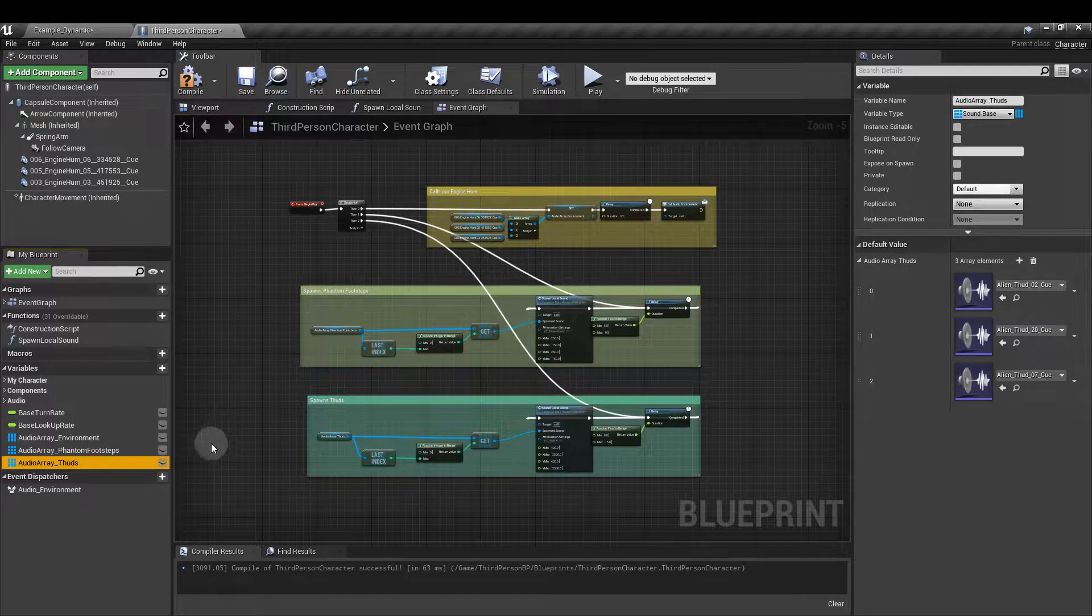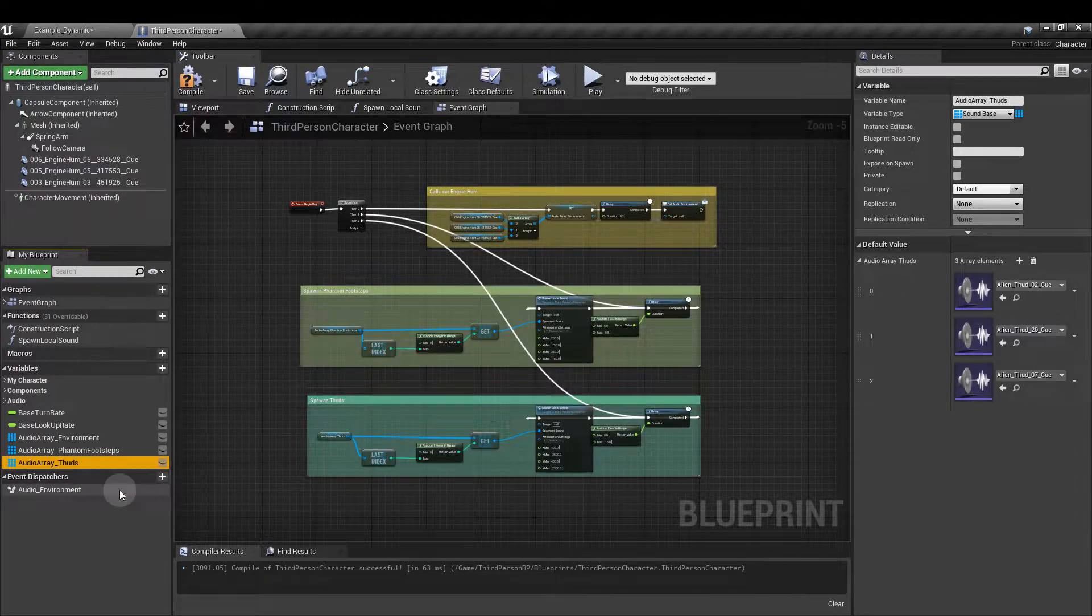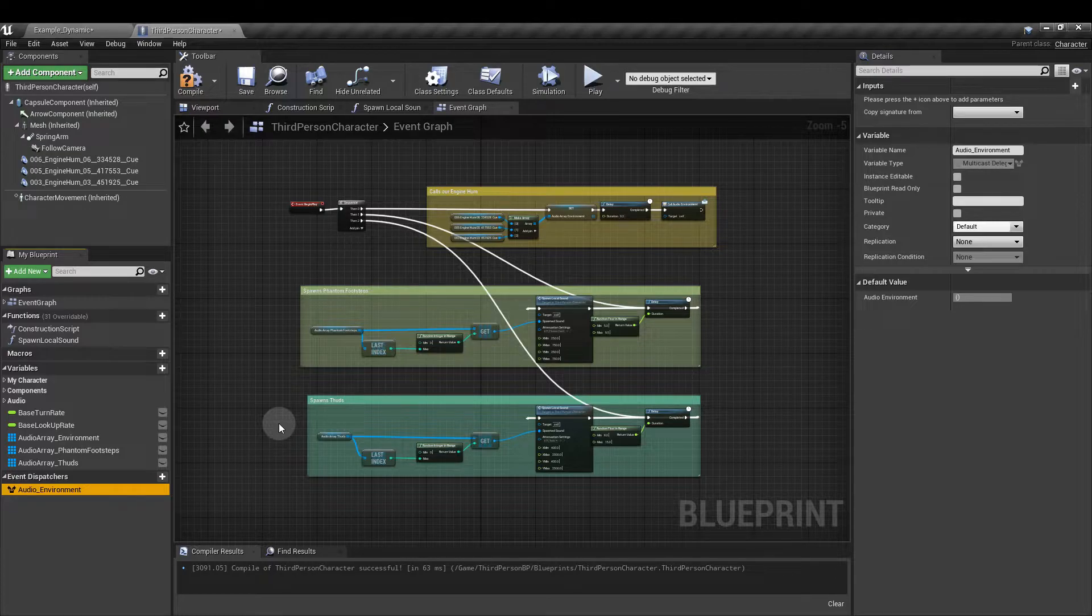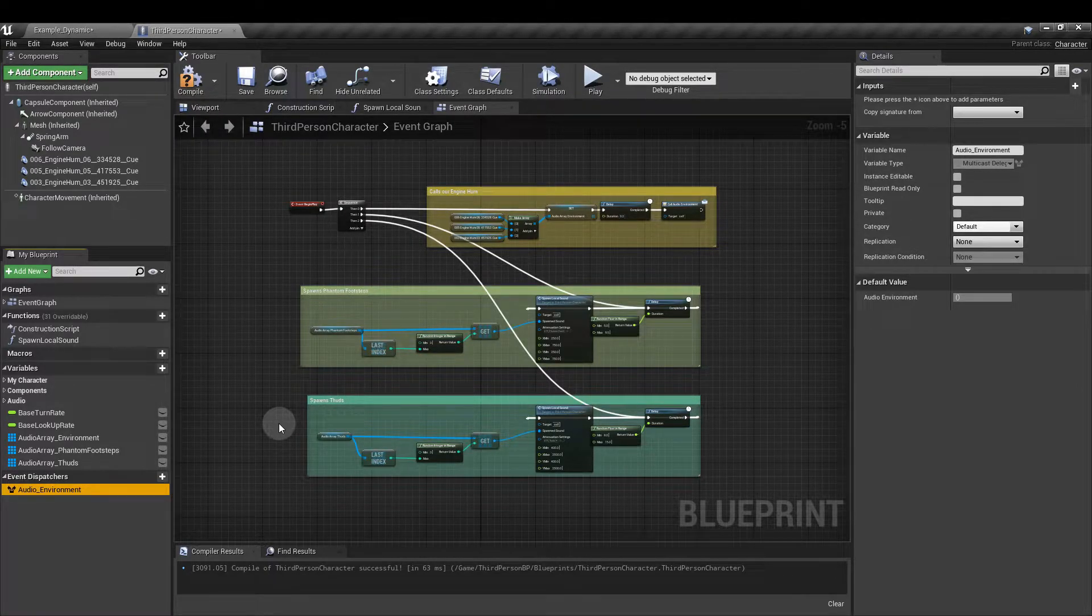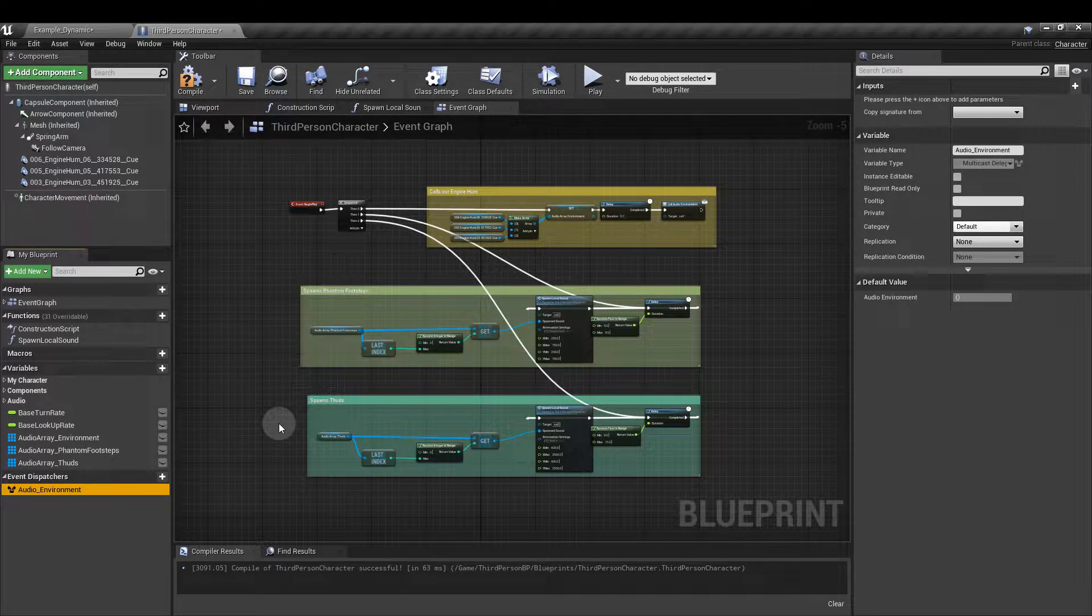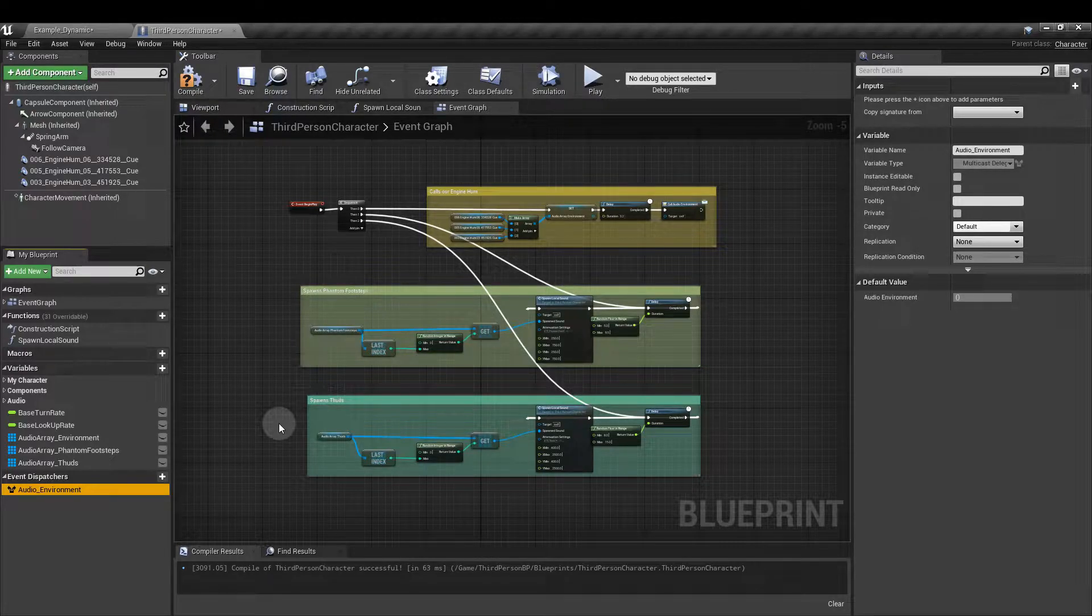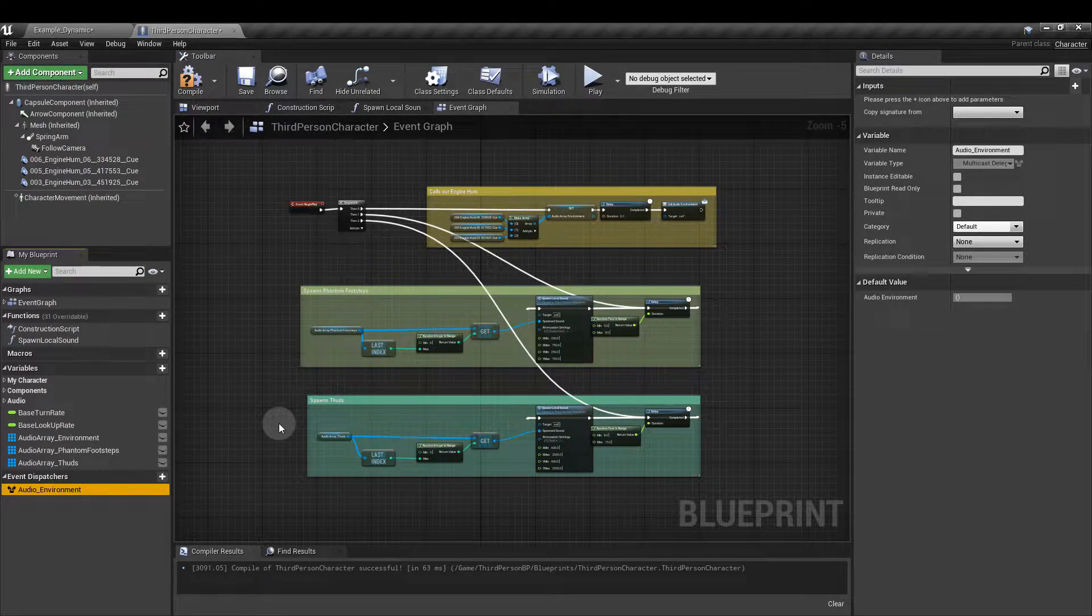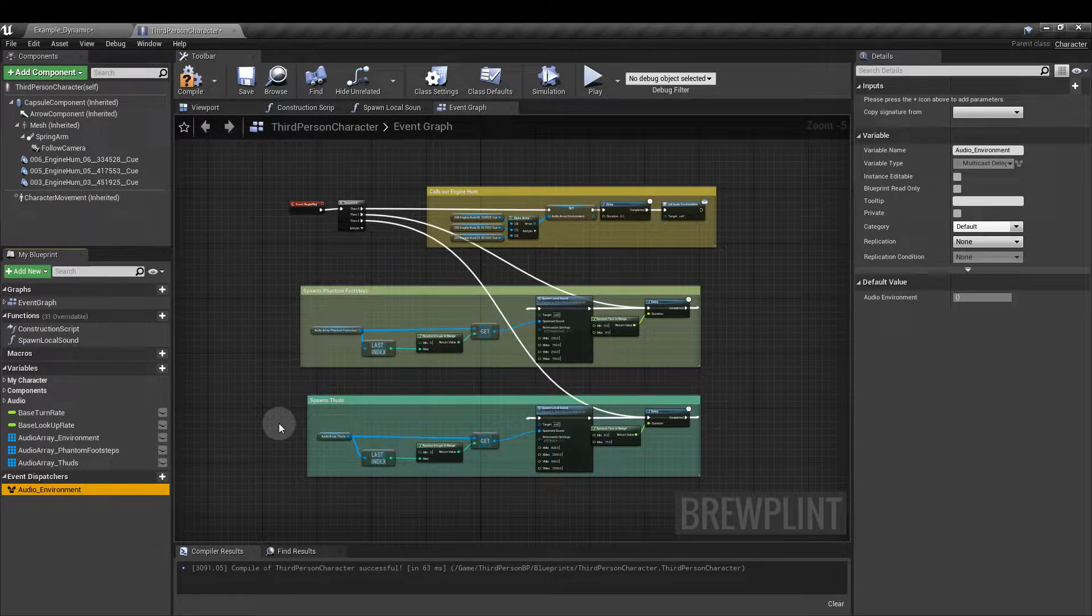Next we're going to create an event dispatcher. You just click on event dispatcher and create that in there and I've named mine audio environment. We're going to be able to call that particular dispatcher from the level blueprint and this allows us to make a communications connection basically between the level blueprint and the third person character blueprint.